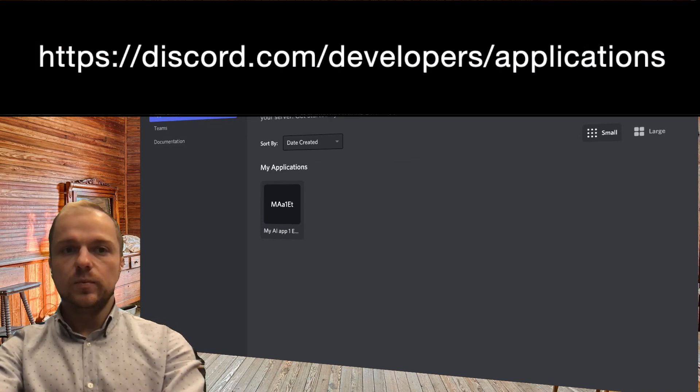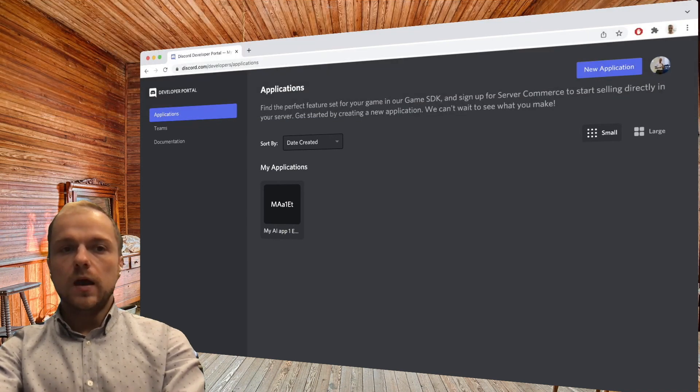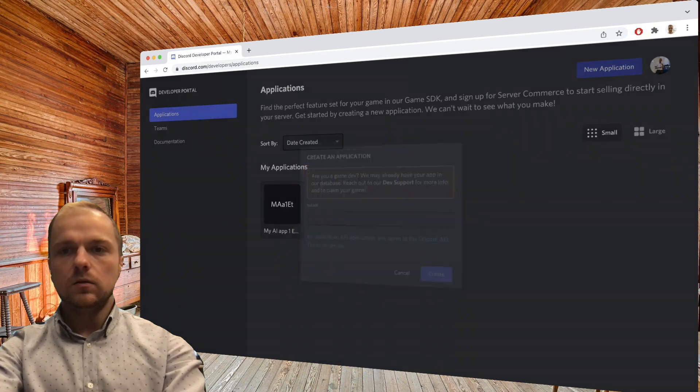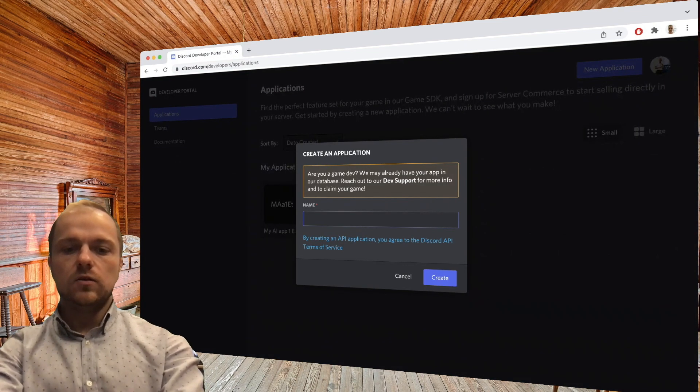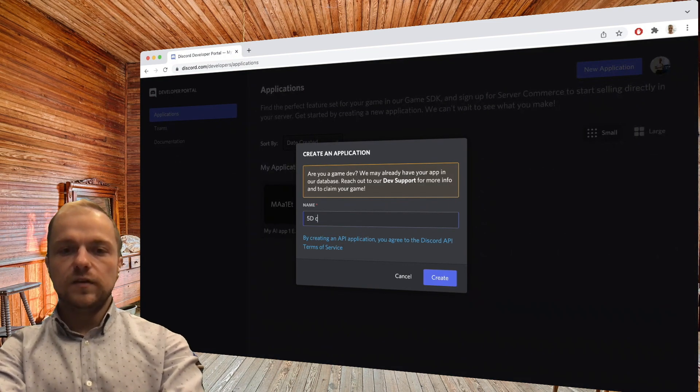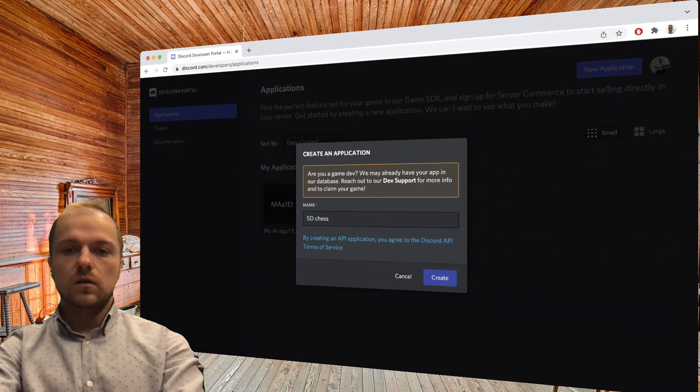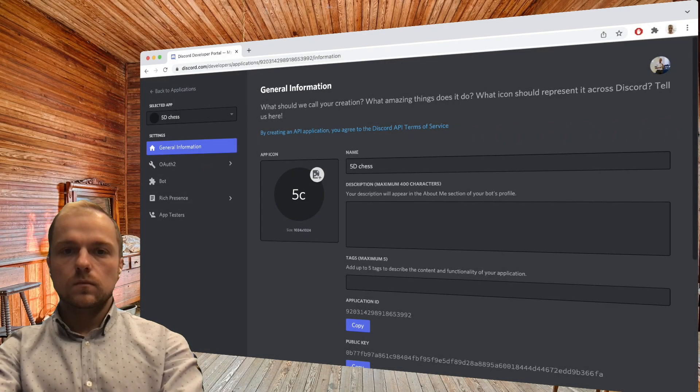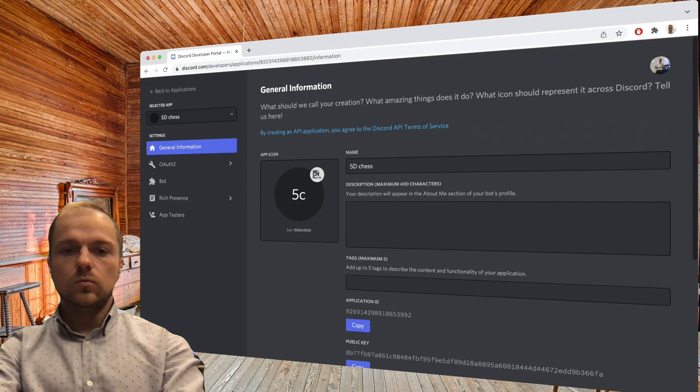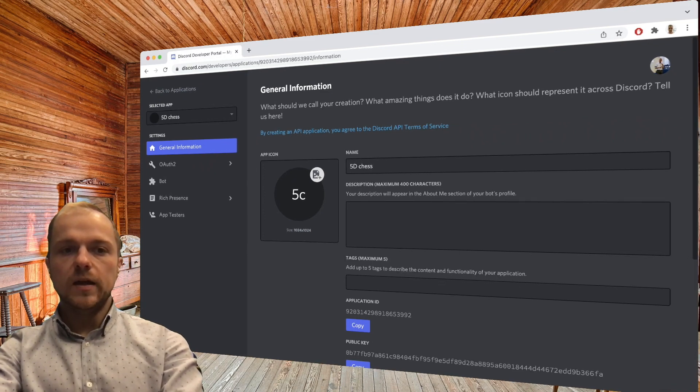And in the applications tab, let's click on new application. Let's call it 5D Chess, create, and that's it. We can see that we've now created our application.